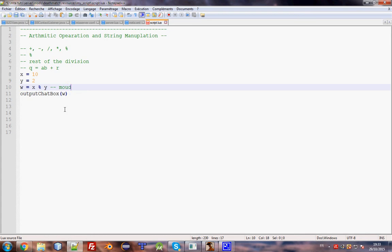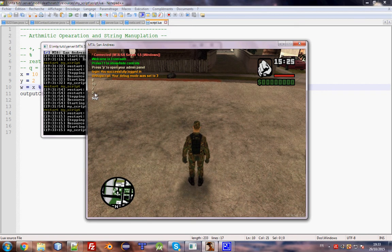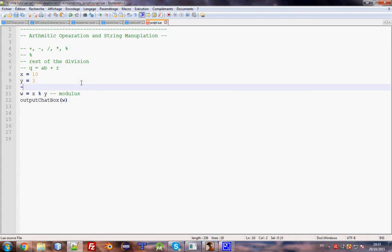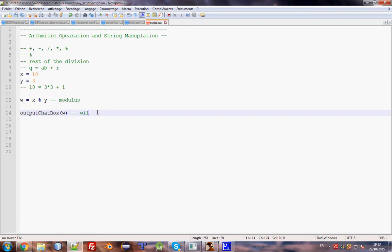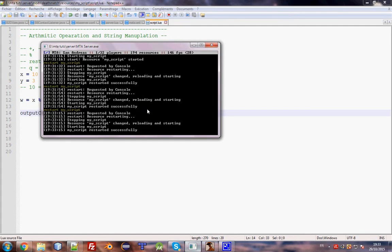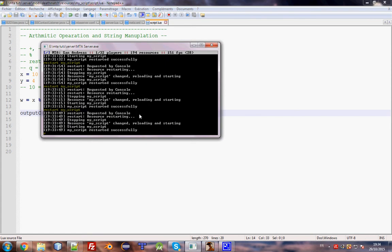Let's start my script - we have 0. The rest is 0 because 10 divides evenly by 2. Let's try y equal 3: as you know, 10 equals 3 multiplied by 3 plus 1, so the modulus is 1 and we output 1. Let's try y equal 4: 10 equals 4 multiplied by 2 and the rest is 2, so we output 2. This is the modulus - I think it's clear.